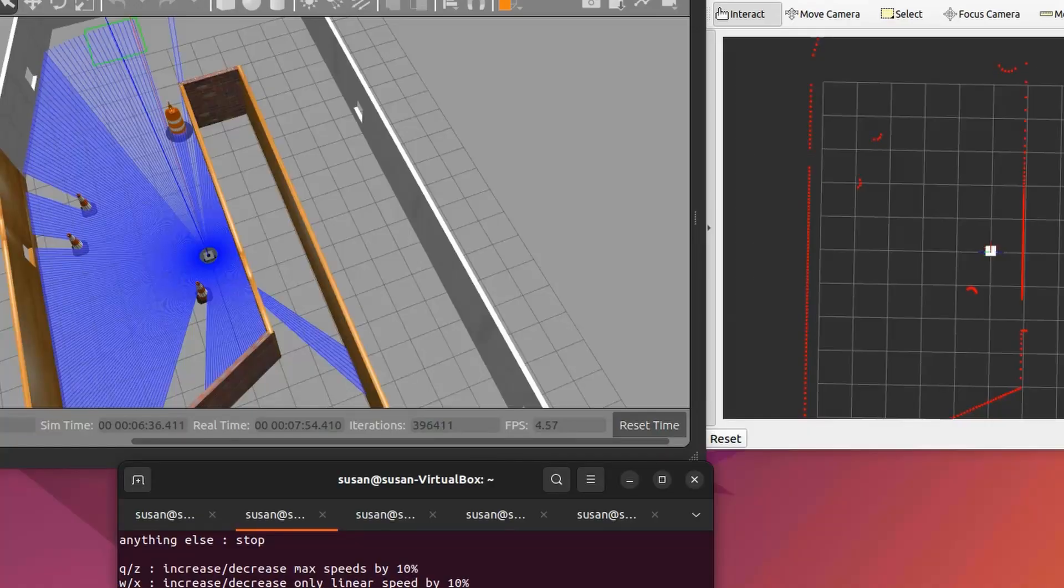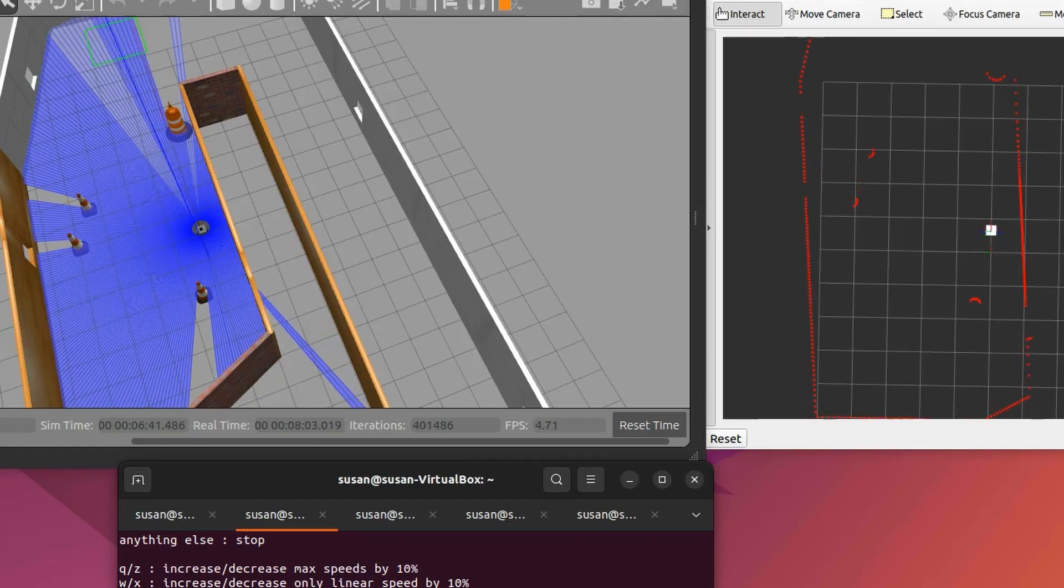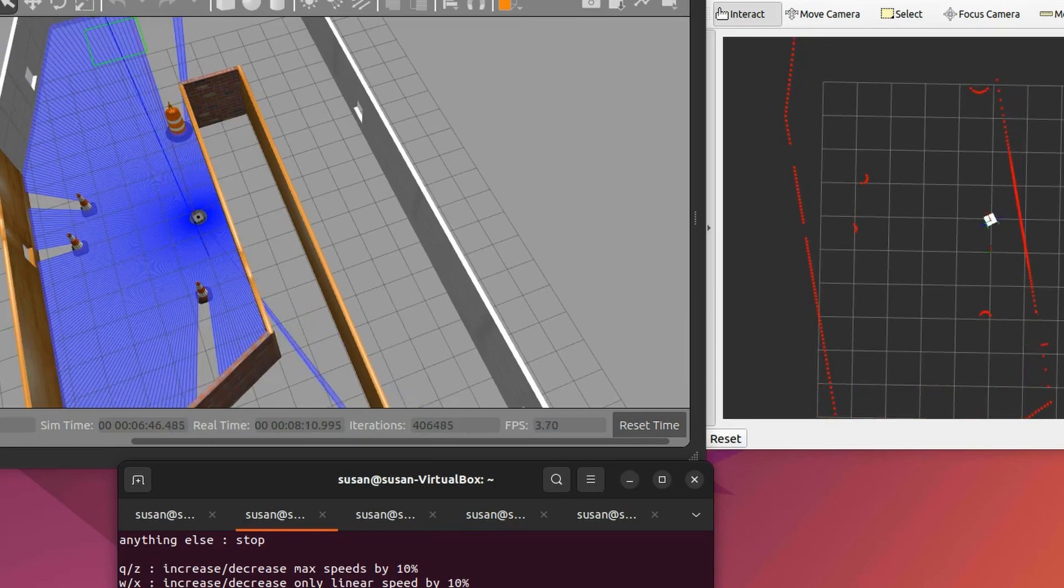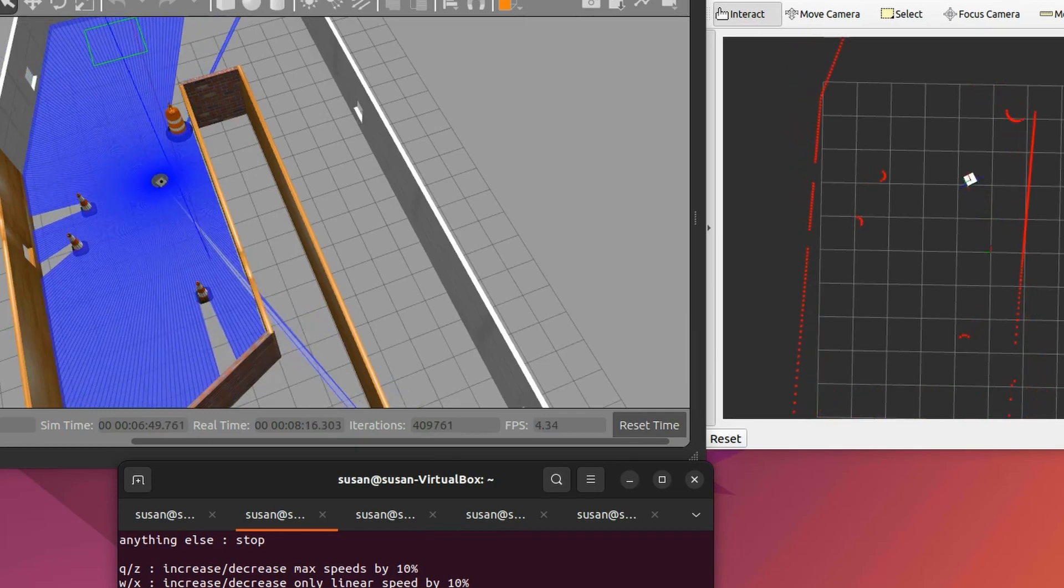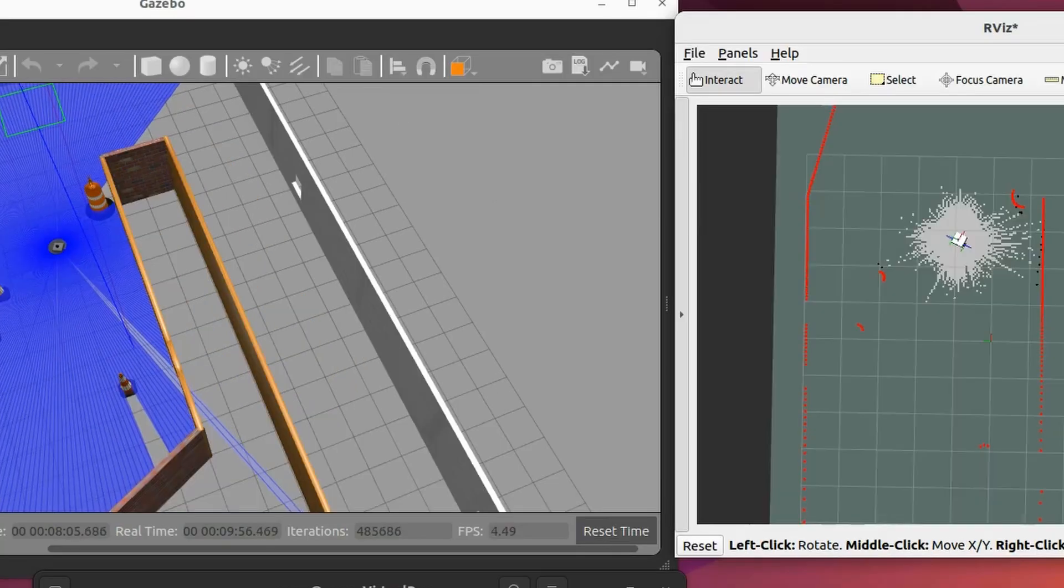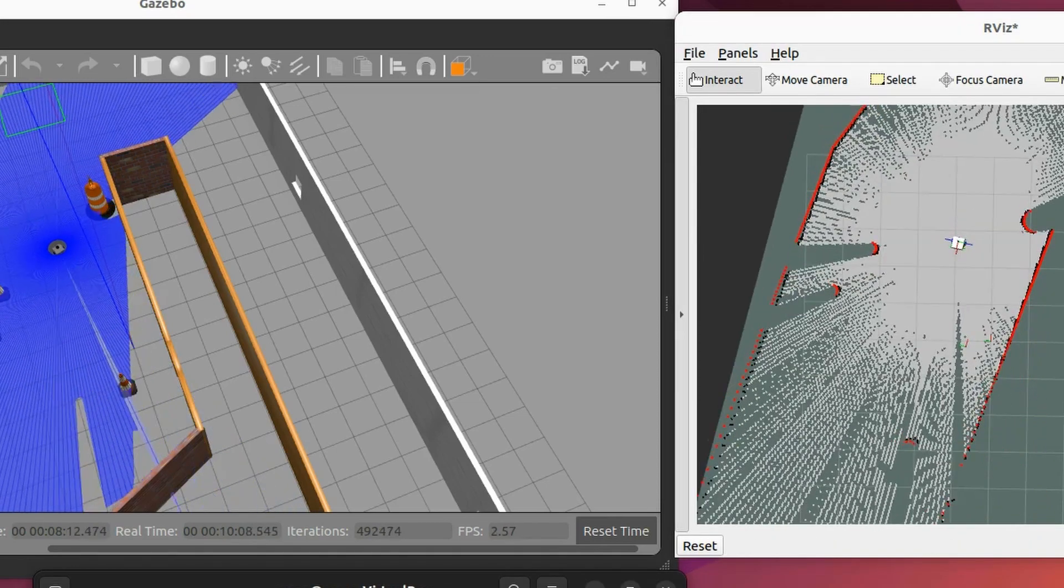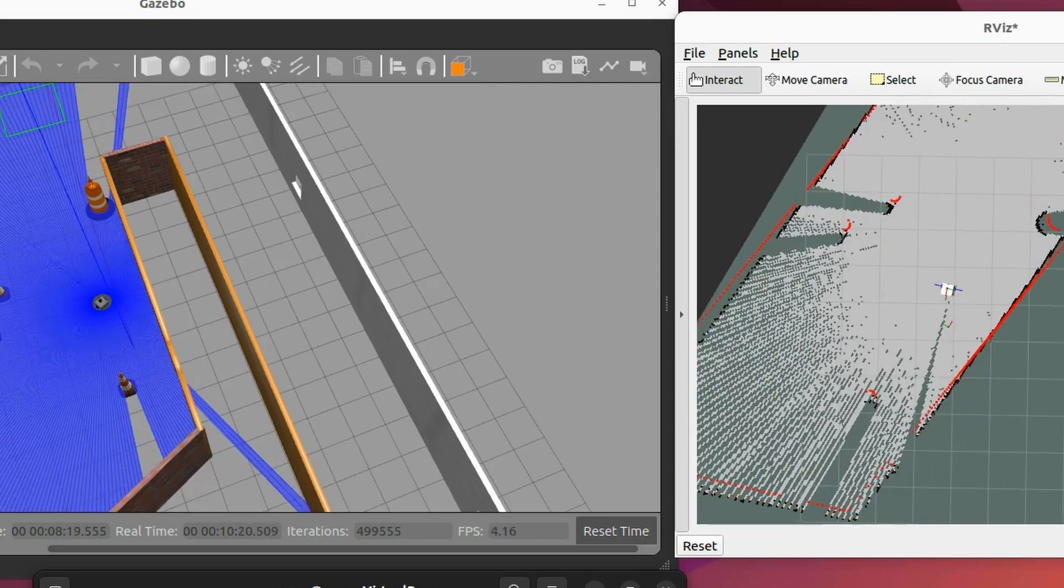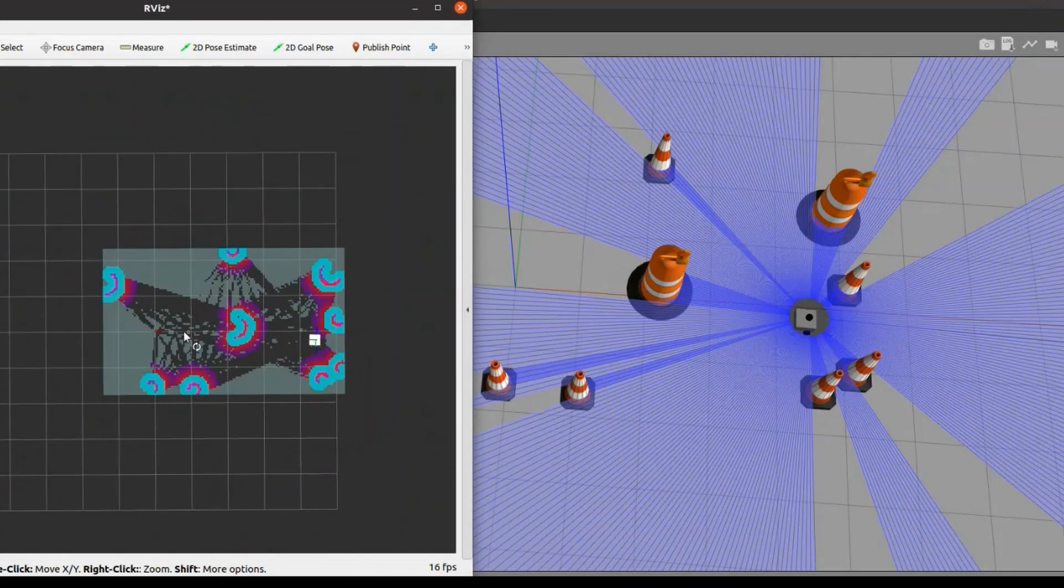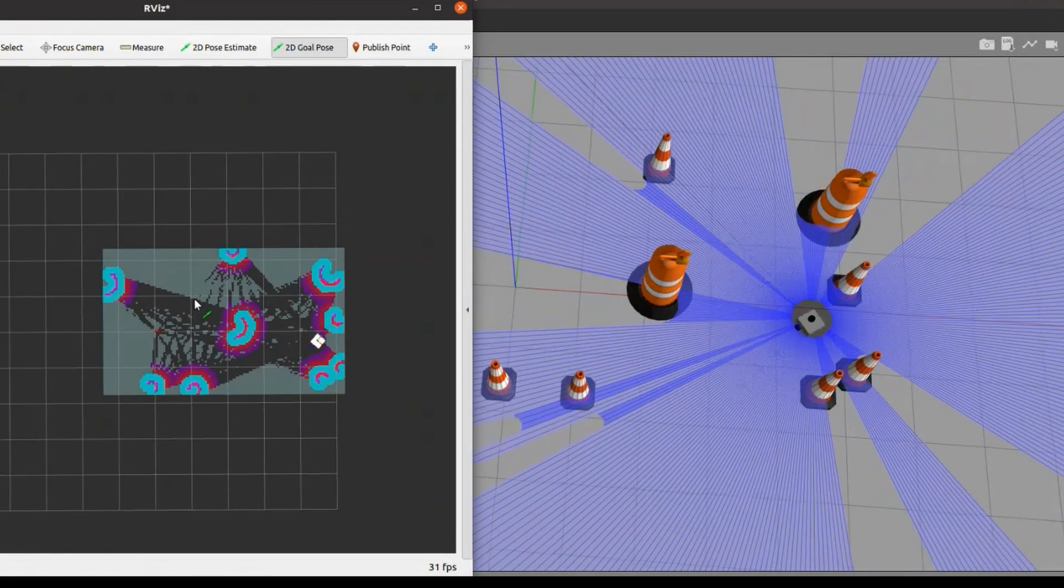All the joint states from Gazebo were passed on to the robot state publisher which meant I could use another ROS software called ARVIS to visualize the state of the robot. Using these two software I tested the tele operation, SLAM, and autonomous navigation capabilities of the robot.